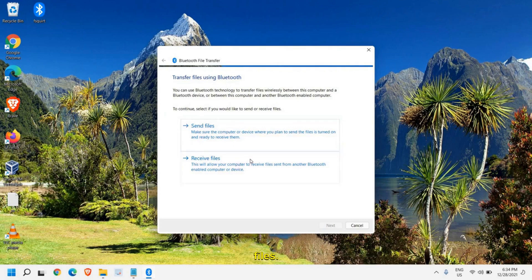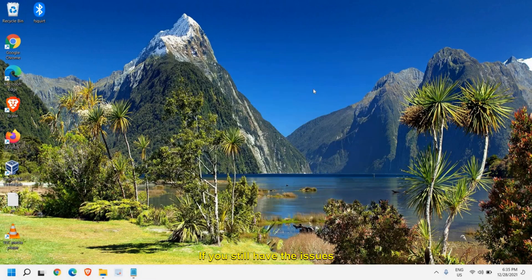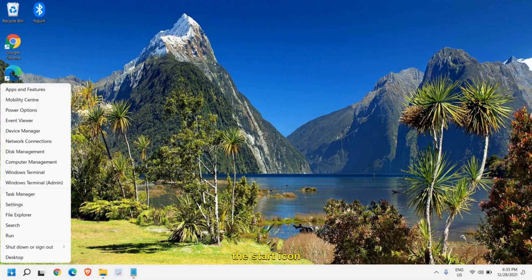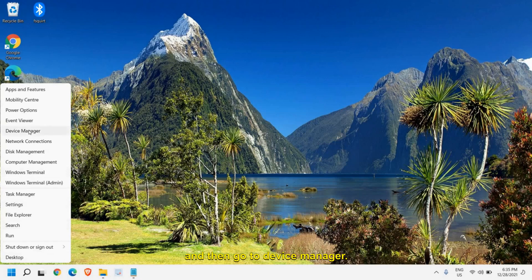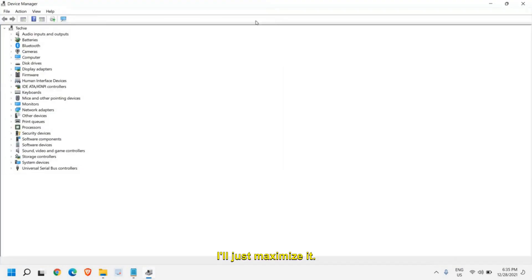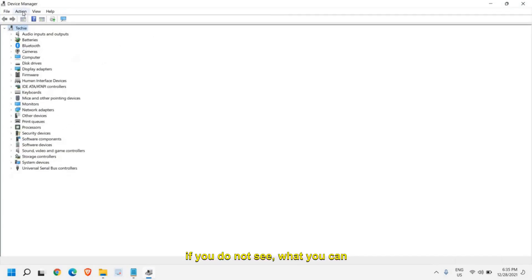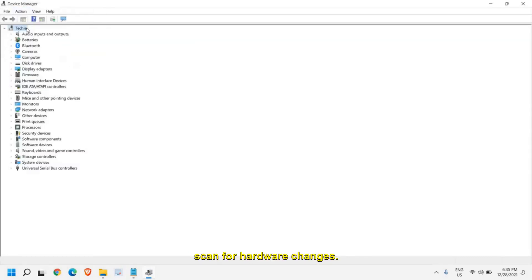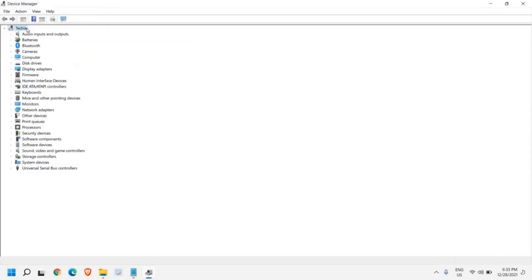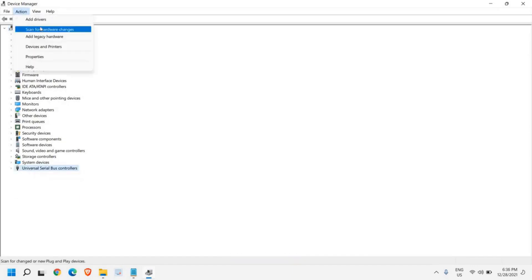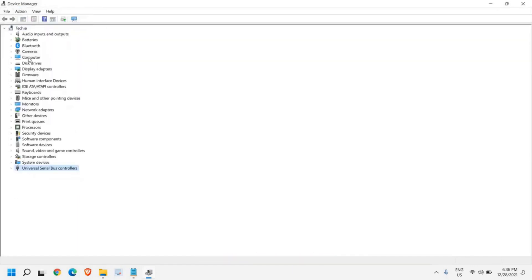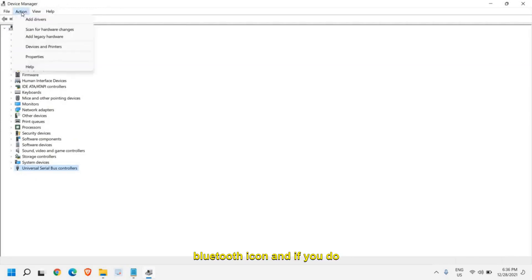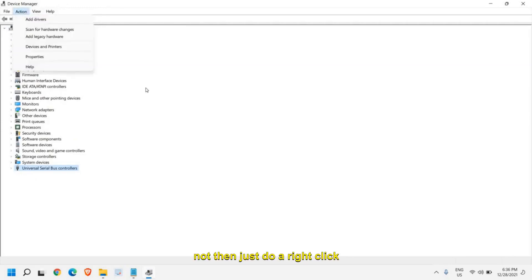If you still have issues with Bluetooth, then just do a right click on the start icon and then go to device manager. Currently I can see the Bluetooth services here. If you do not see it, what you can do is go to action and click on scan for hardware changes. If you see any yellow exclamation here, then just do a right click and try to click on update driver. Do a scan for hardware changes and see if you get the Bluetooth icon.